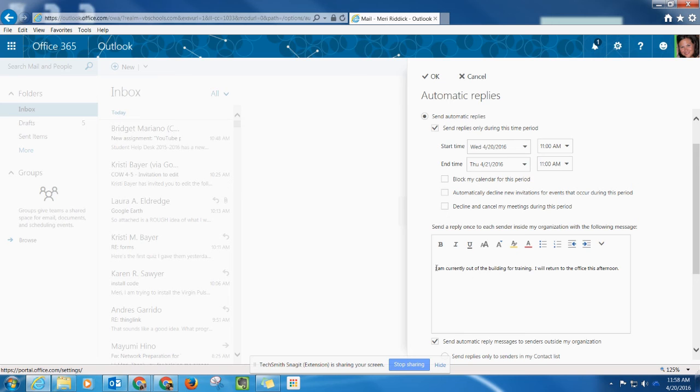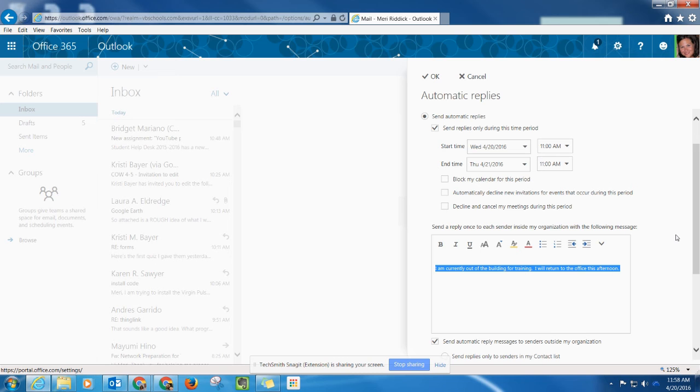Go ahead and write your note that you want to be sent in these automatic replies. If you know how long you'll be gone, you can share that message with them. If there's a point of contact other than yourself, you might include that information here.